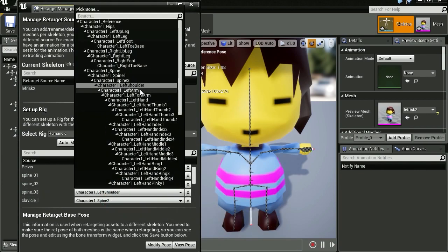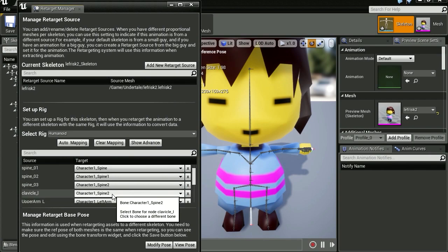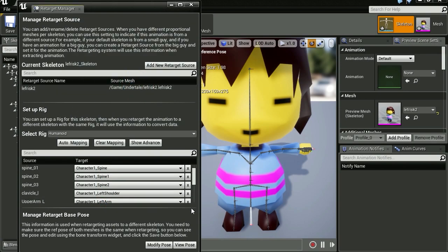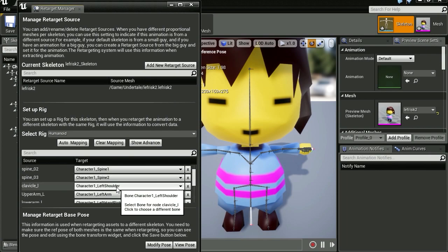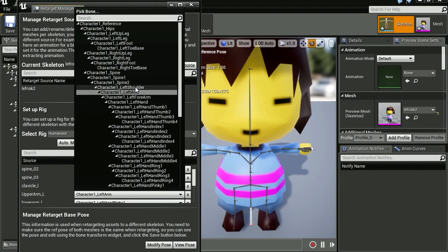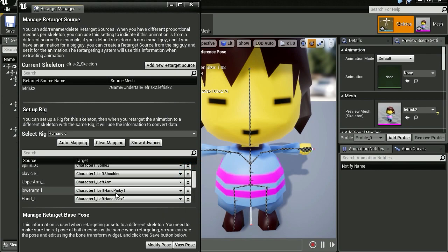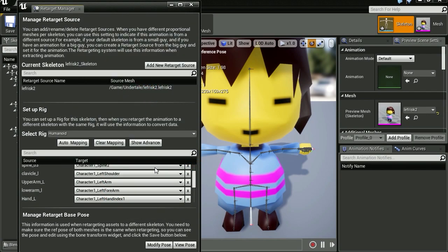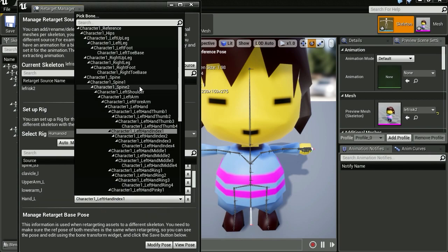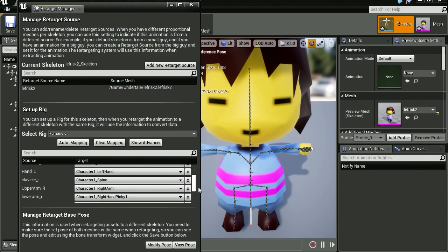We're good there. Left clavicle is going to be our left shoulder. Let's see what else. And the upper arm is going to be, I think it's just left arm. Let me just double check. Left arm, okay, left arm. And I think lower arm is supposed to be the forearm. And now the left hand, let's find the left hand. There is left hand.